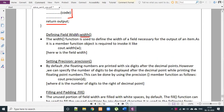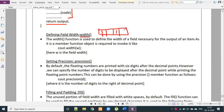I'll explain practically: it will be 5 boxes — 1, 2, 3, 4, and 5. The width function is used to define the width of field necessary for the output of an item, and a number function object is required to invoke it, like cout.width.